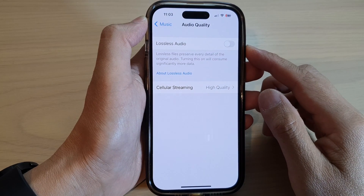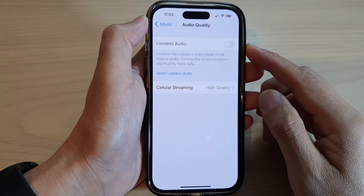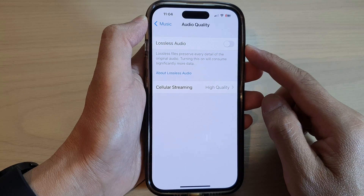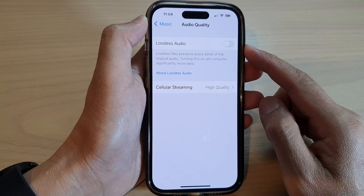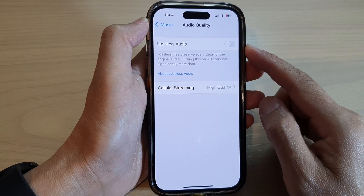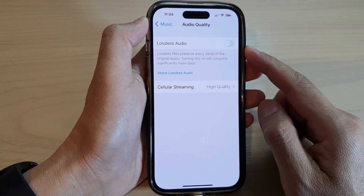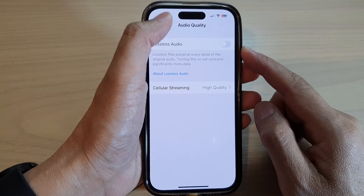How to turn on or turn off lossless audio in Apple Music on the iPhone 14 series.